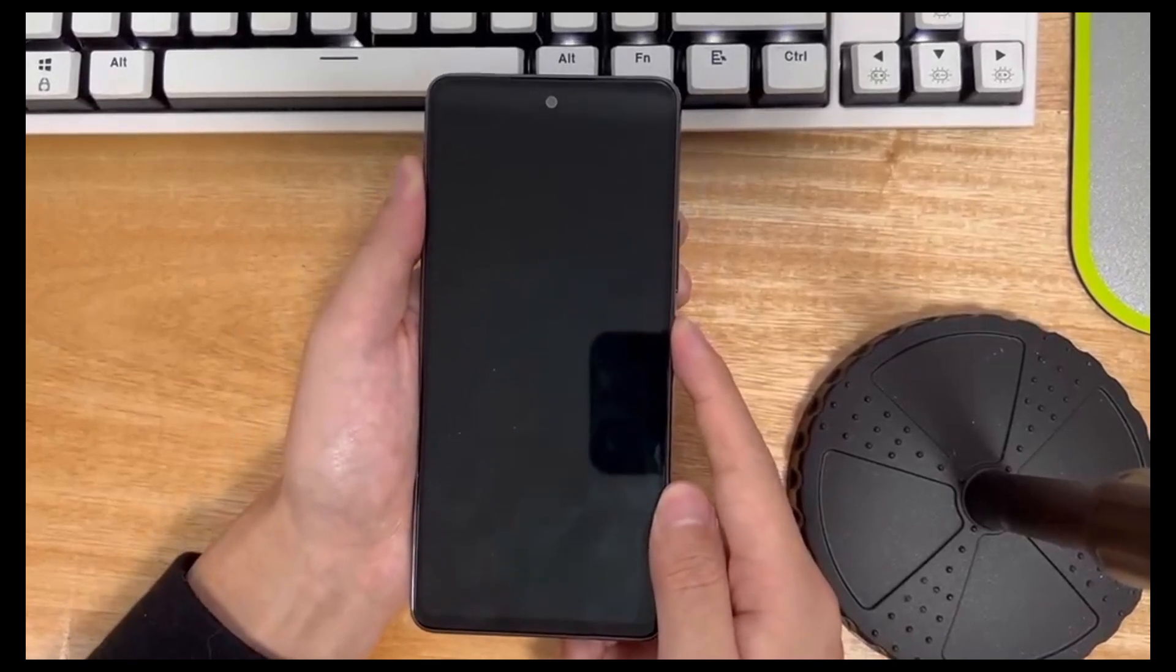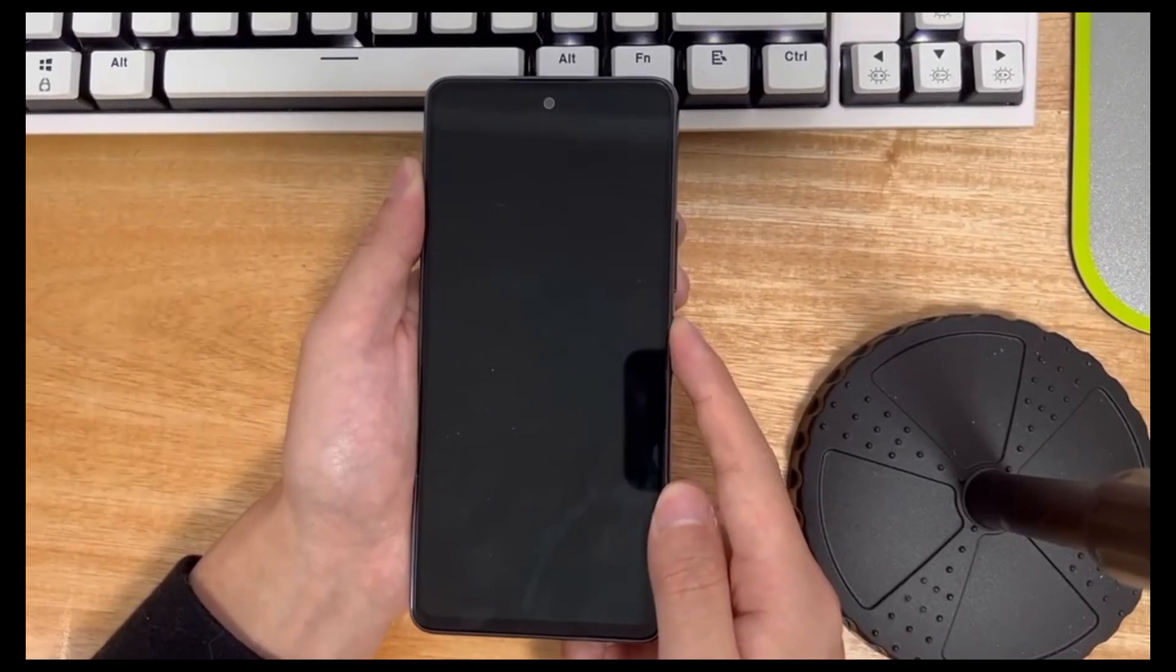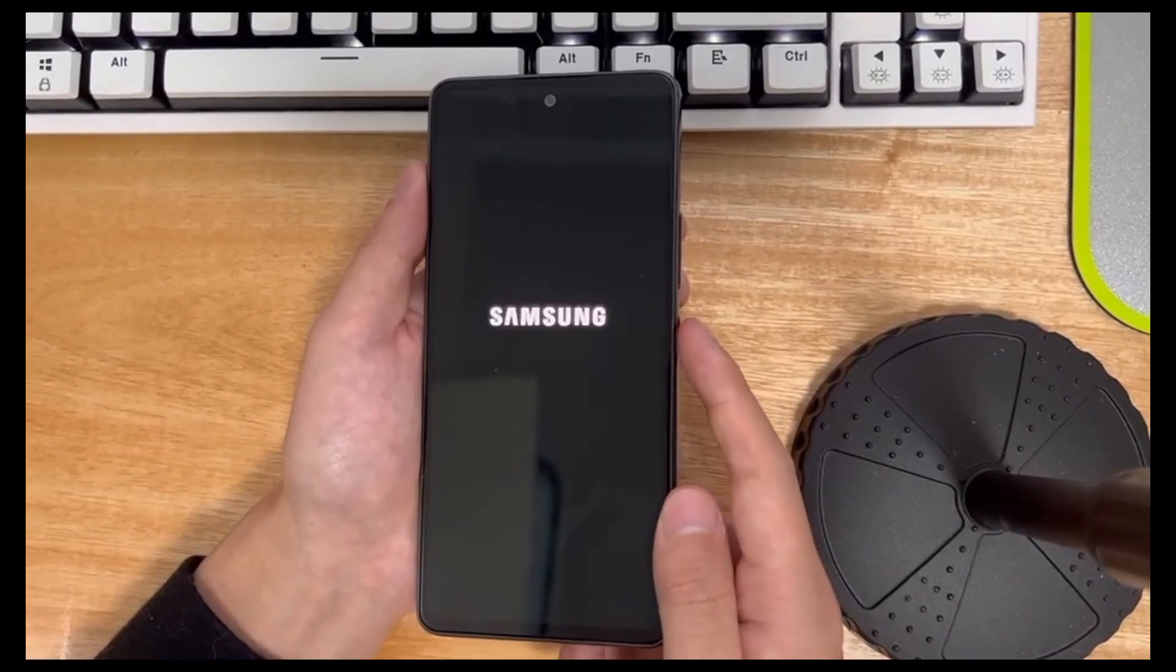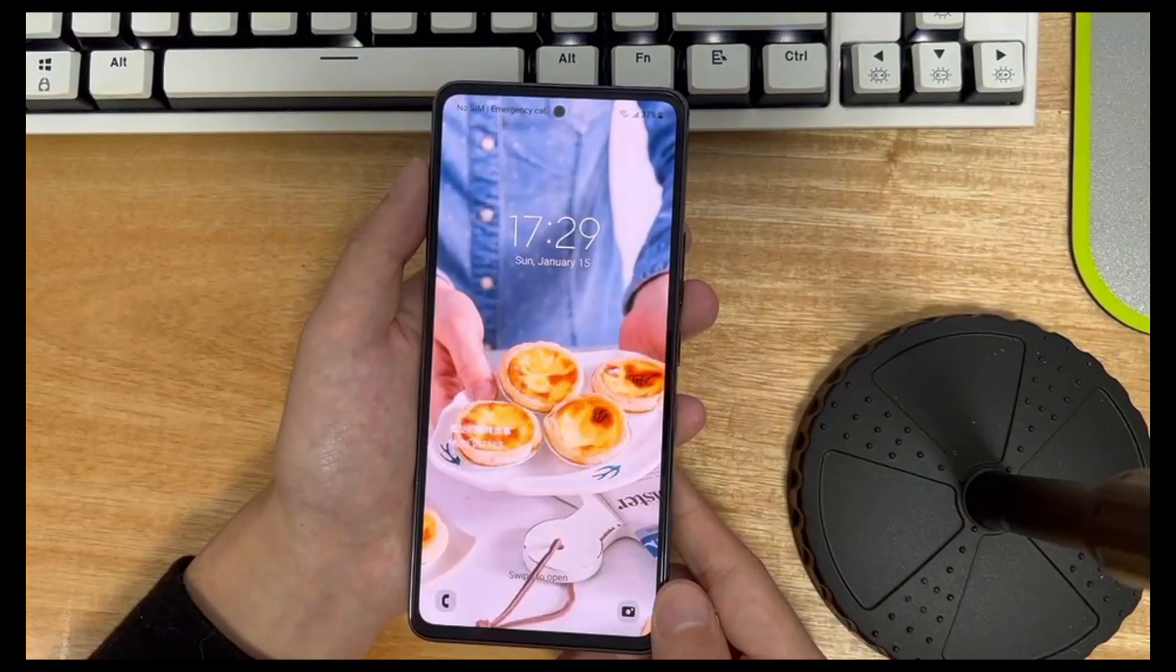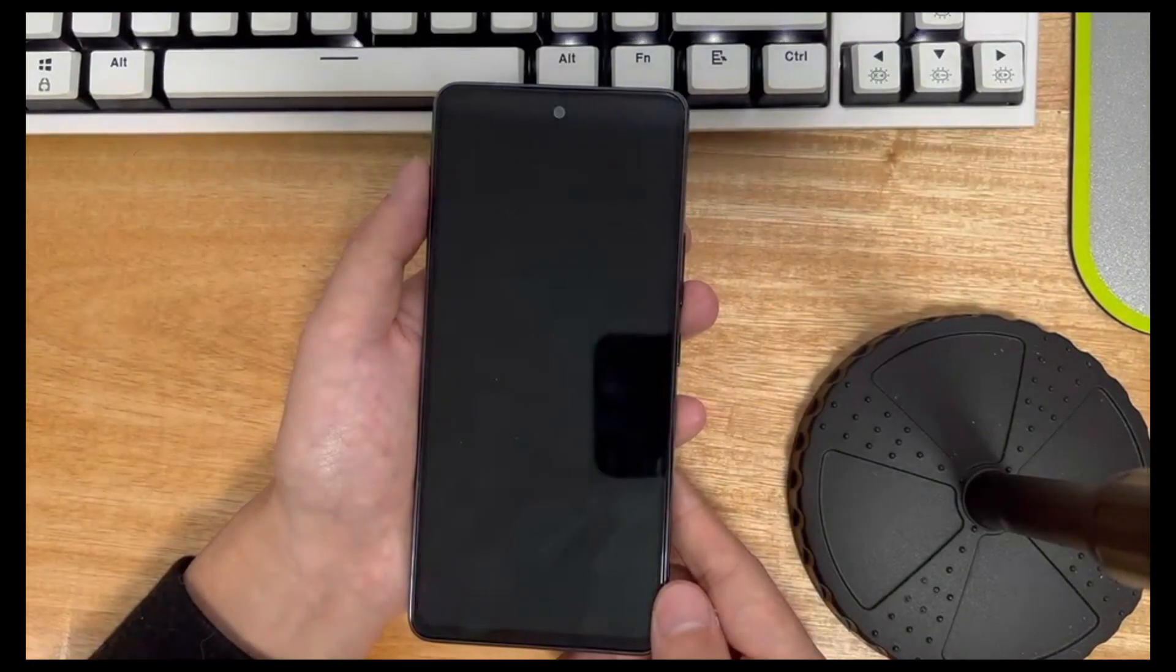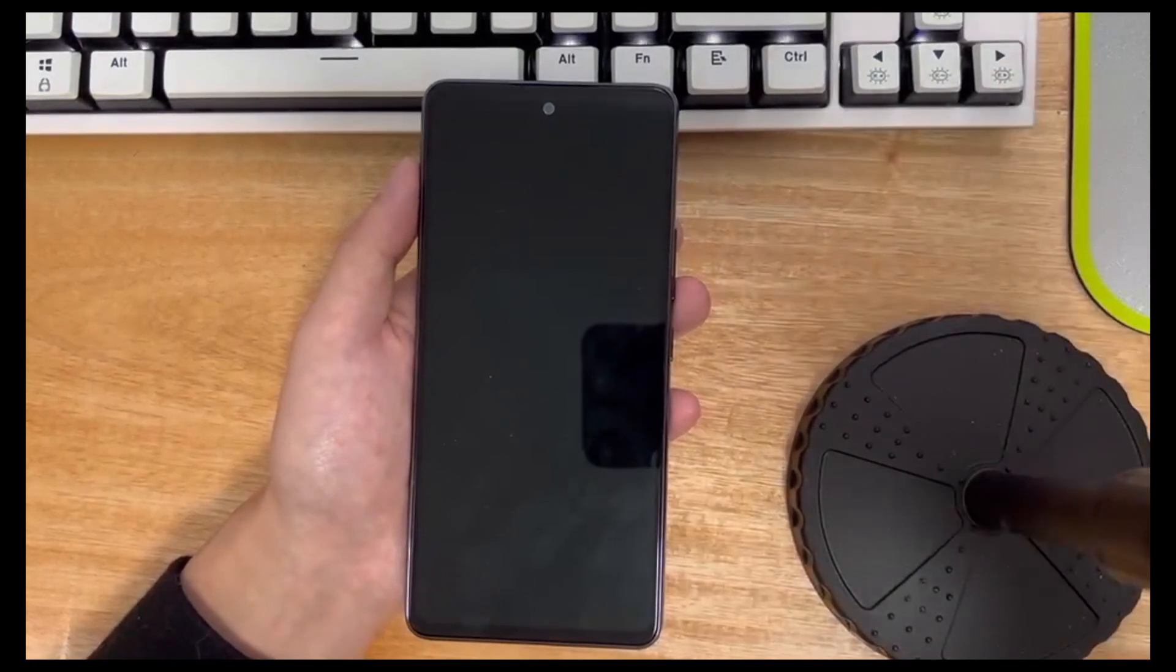These methods may require a long press for 10 to 15 seconds to force restart your phone. If this method works, your phone will go to the phone's home page, indicating that your phone is working normally.